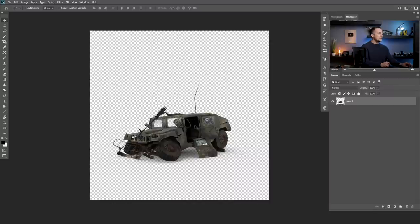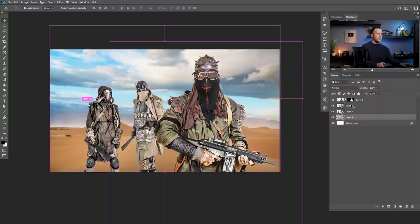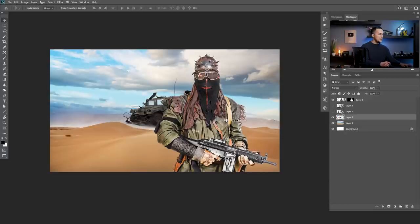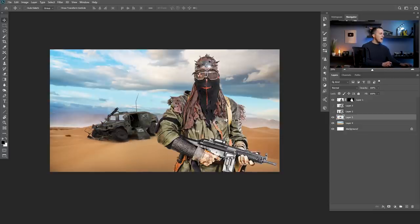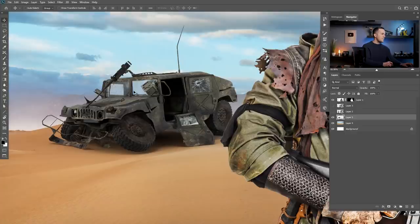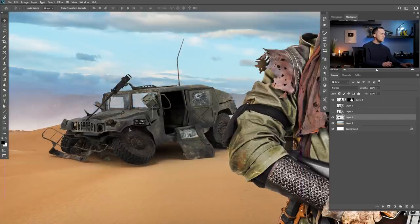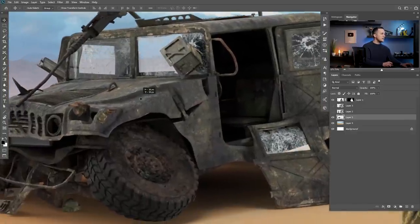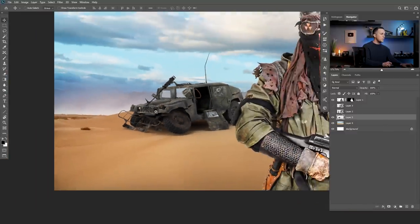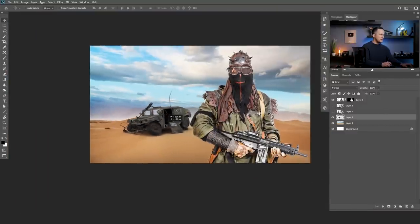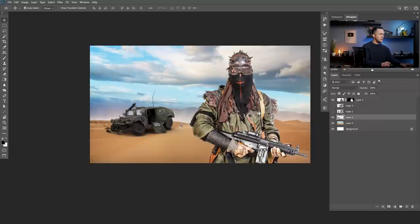We also need to add this Jeep to the scene — this vehicle, a ruined vehicle. I will just hide these two guys, add this right here. Because this is a 3D model, it already comes extracted with the shadows, with everything — you can see that we can see through the windows, it's really cool. So I will put it right here, somewhere here.